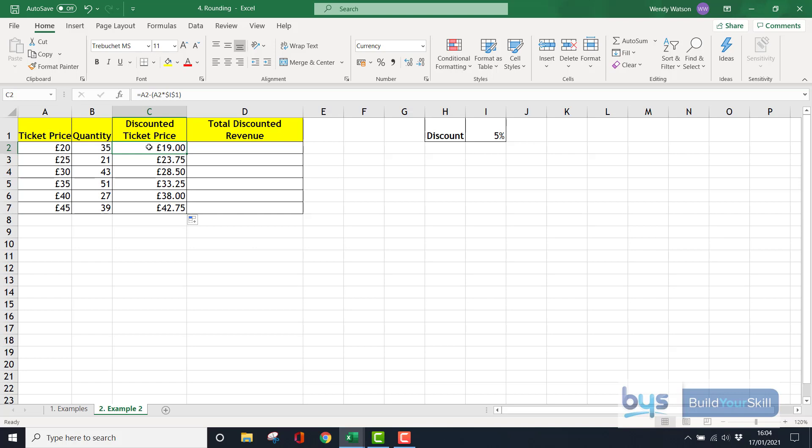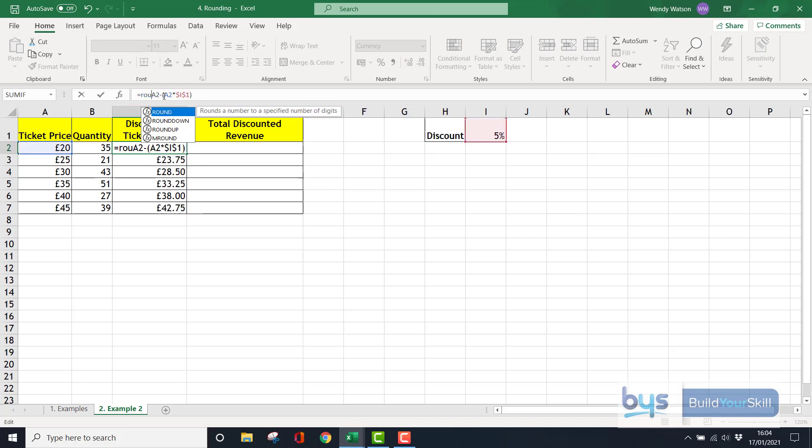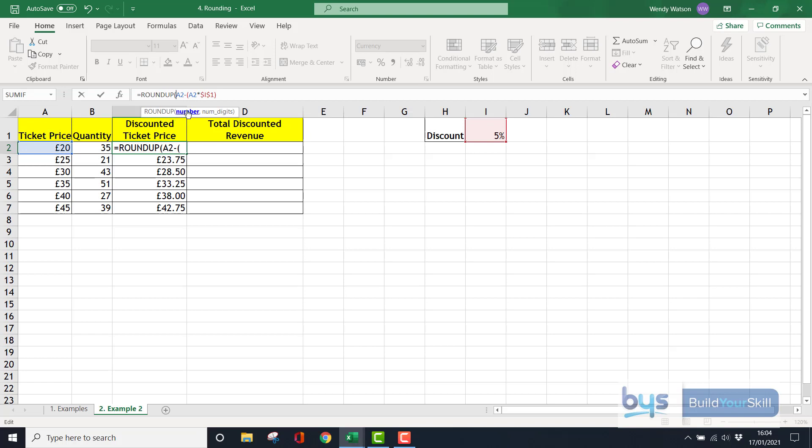All I need to do is click back in cell C2. Between the equals and the A2, I'm going to start typing in my round function formula. Roundup is there, I'm going to double click. It takes me to number. Well we've worked out the number, the number is the new price so we can just skip over that. We get to the end, do the comma, and then we can type in zero and close that bracket. Press enter.